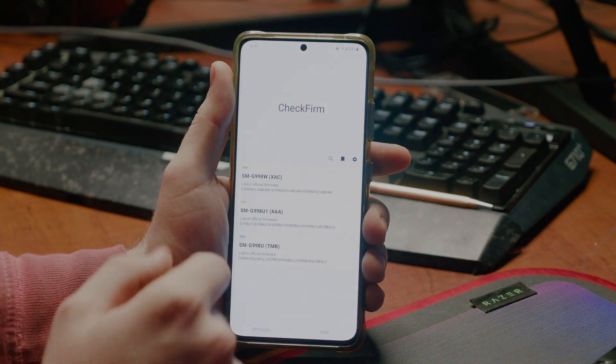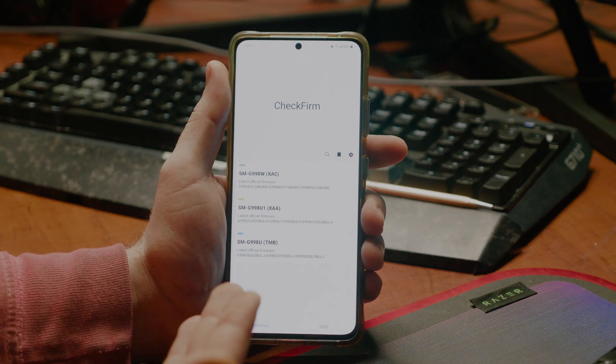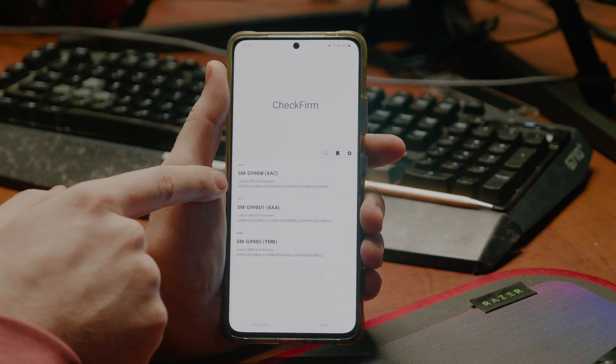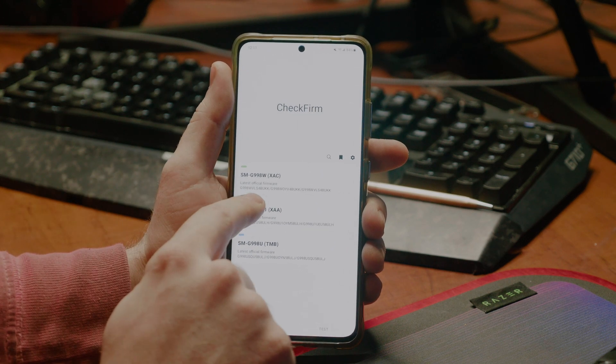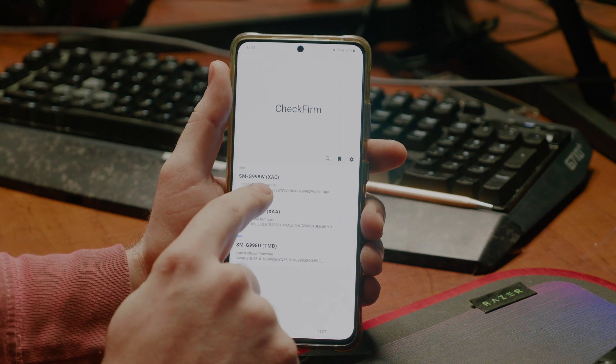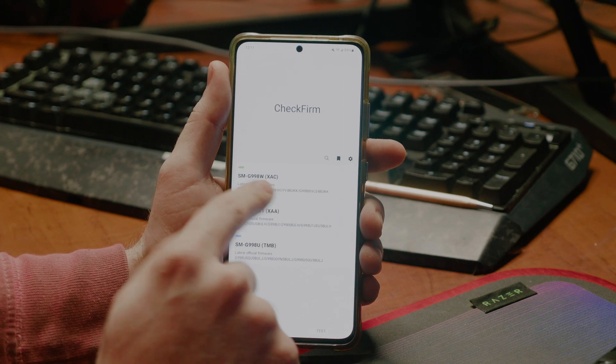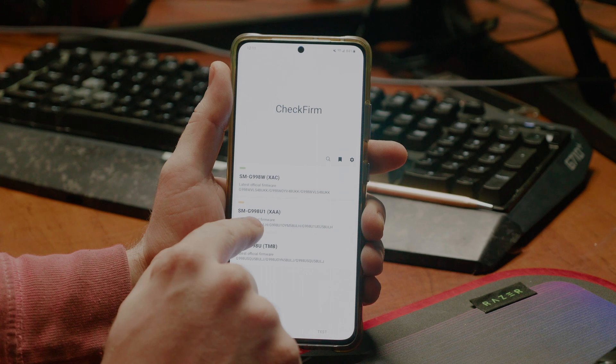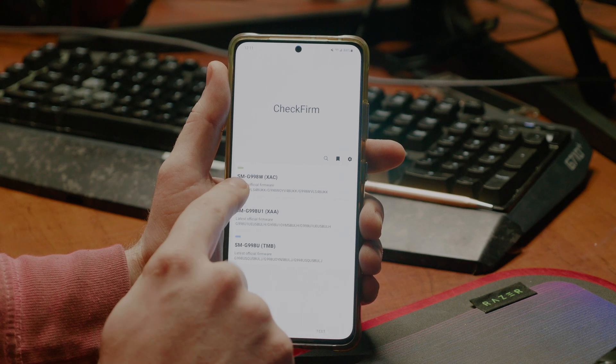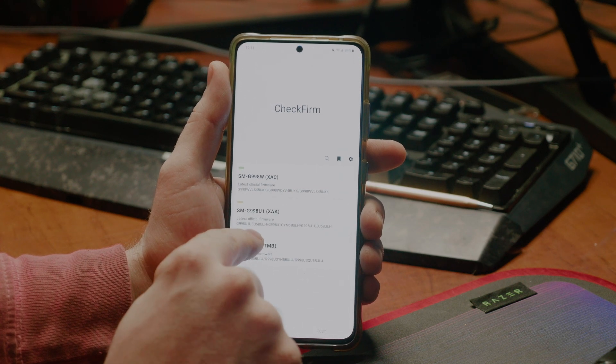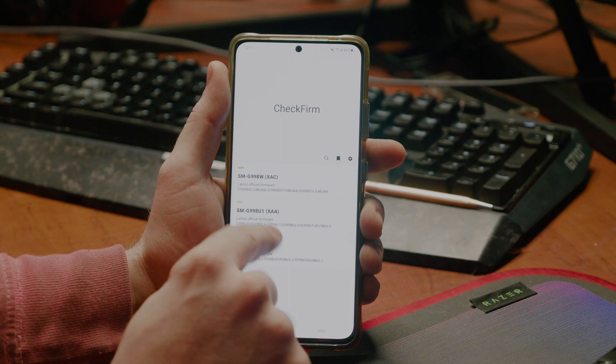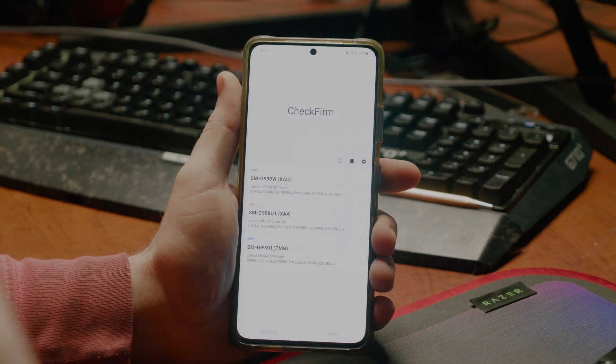If I go to CheckFirm here, which is just a firmware checking app, you can see that for the Canadian variant, the baseband is 4-B-U-K-K. So, that can still be downgraded, but because I'm running U1-XAA, not W-X-A-C, mine is 5-B-U-L-H, which I've just shown earlier.